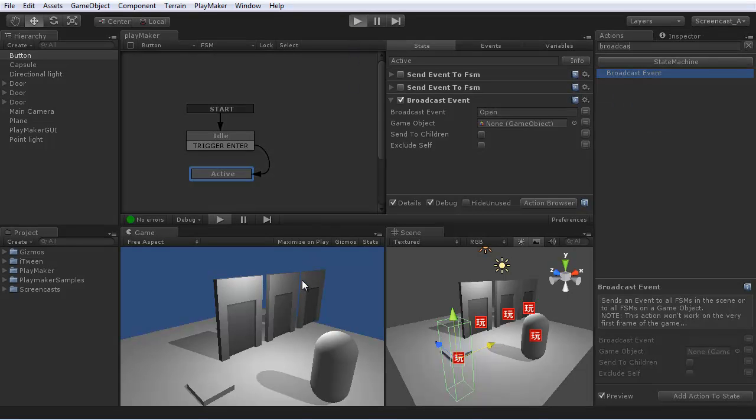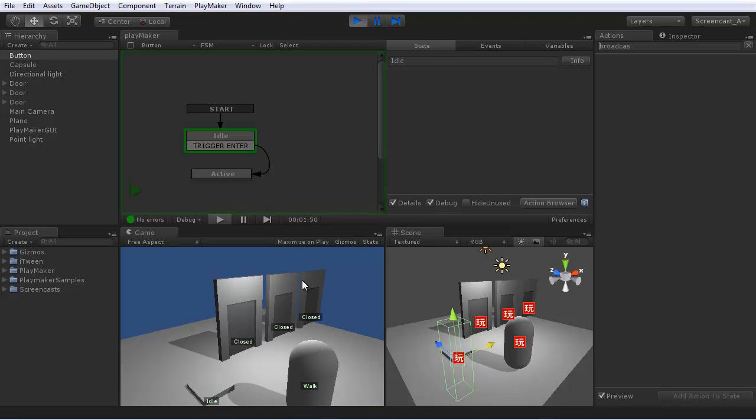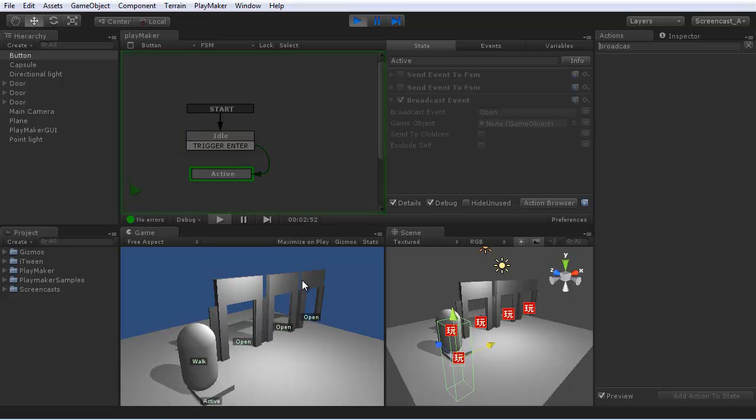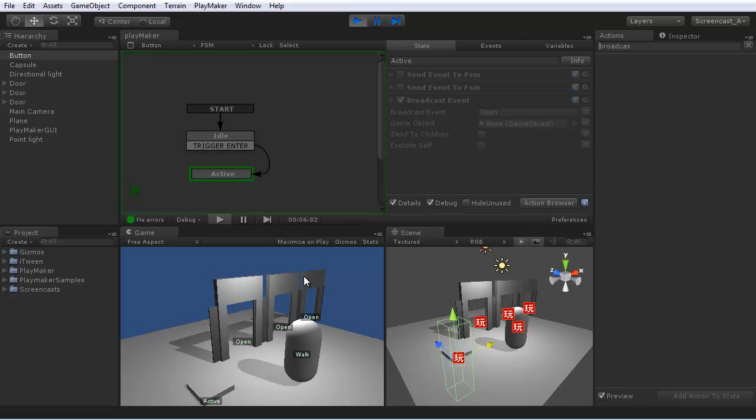So let's test this. All the doors open up. BroadcastEvent.